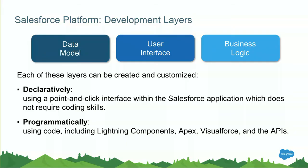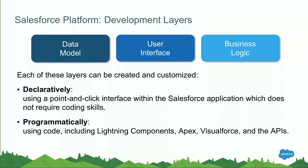If we speak about customizations inside of the platform there's actually three layers where you can create customizations and they're on the slide as we speak and they're customizations on the data model so you can create extra fields extra objects and so forth. There's customizations on the user interface so putting extra fields on the UI, changing the position of different fields, adding components if you're familiar with lightning components we'll touch that in a small demo as well. And there's business logic like workflow for example they can all be customized and the way you customize inside of the platform can be both declaratively but also programmatically.